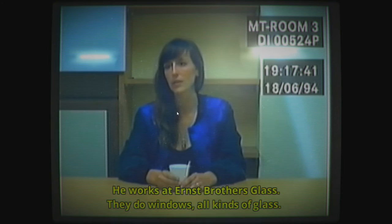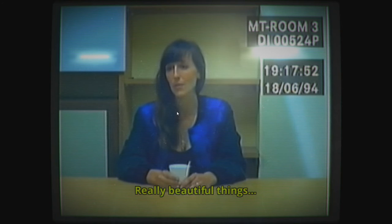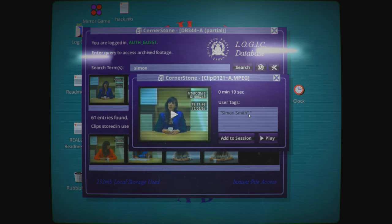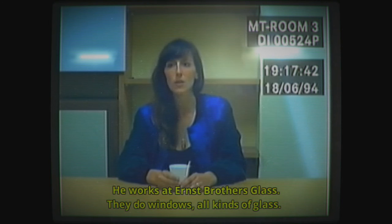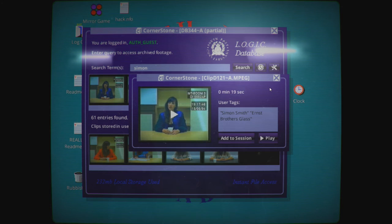We have more videos. 61 entries found. Access limited to the first five entries. Simon. Simon Smith. Okay, there's a name. Ernst Brothers Glass. They do windows, all kinds of glass. Simon does the more special work. Mirror making, feature windows, artistic things. Really beautiful things. Right, he is called Simon Smith.